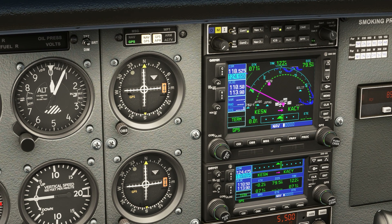So we'll first listen to the ATIS — it's active on COM2. On most audio panels, you can push COM2 to listen to it. Sometimes there's a both button which allows you to hear both COM1 and COM2. After getting the ATIS, we can turn it off and we'll flip ground to active. Now, we want to both talk and listen on ground frequency, so on the audio panel, we twist the mic over to COM2.